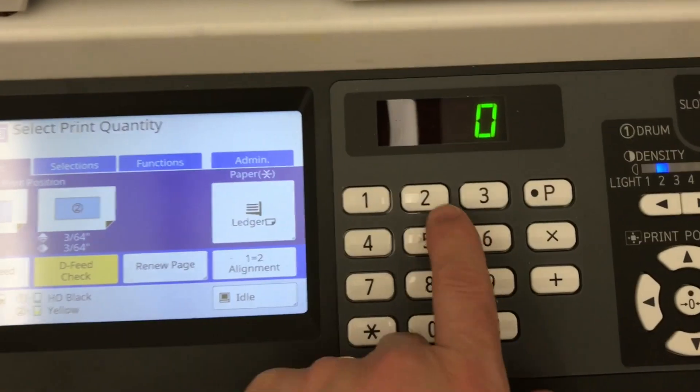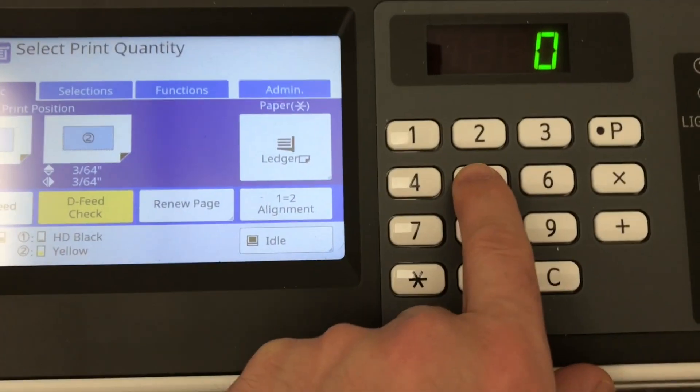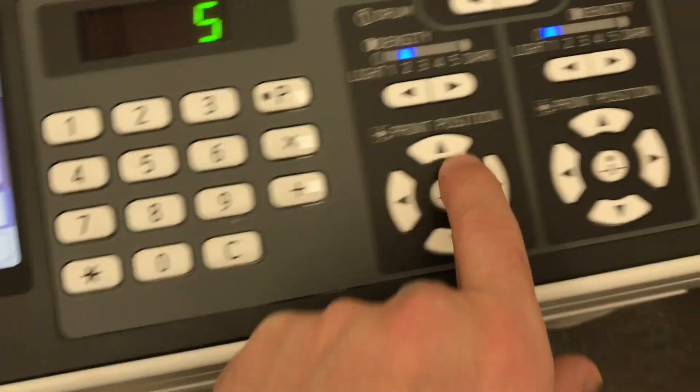Things are looking a lot better. Remember, RisoGraph registration will never be perfect. As I look at the details in this image, I'm quite pleased with the results. Now, it's time for me to print the entire edition.